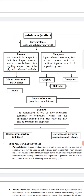Each metal is an element on its own. Iron (Fe) is an element, sodium (Na) is an element, potassium (K) is an element, and copper (Cu) is an element. Whenever they are not combined with another element and are present alone, they are called metals as well as pure substances.